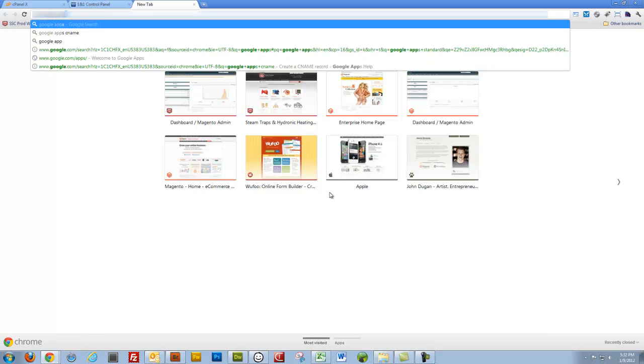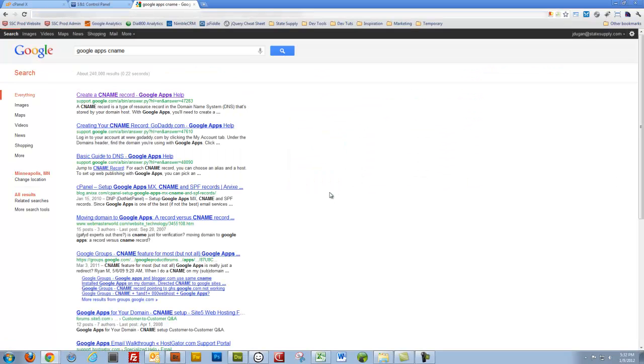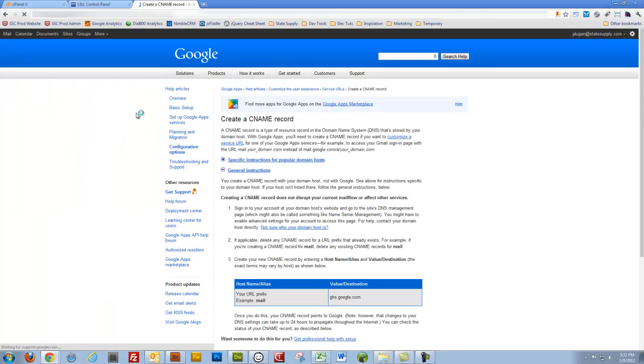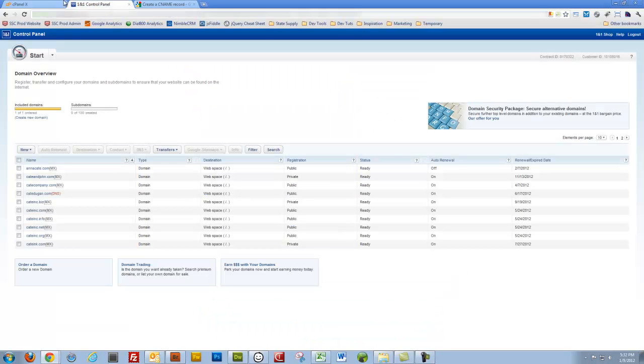Google Apps CNAME. Create a CNAME record. Okay. So here's our CNAME. ghs.google.com.